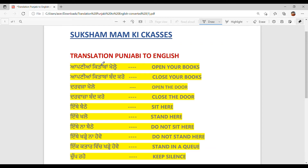Apnea kitabhaan kholo. Open your books. Apnea kitabhaan bandh karo. Close your books.